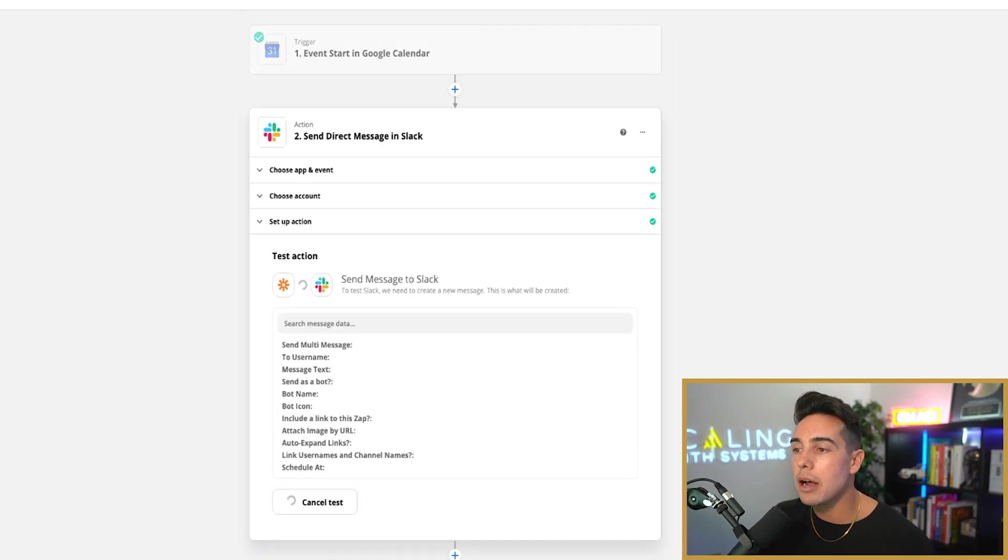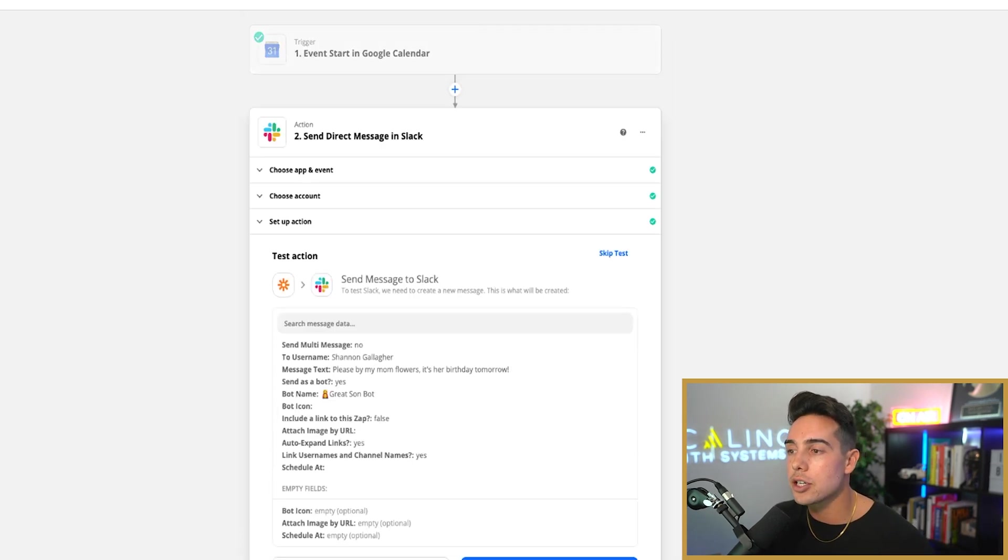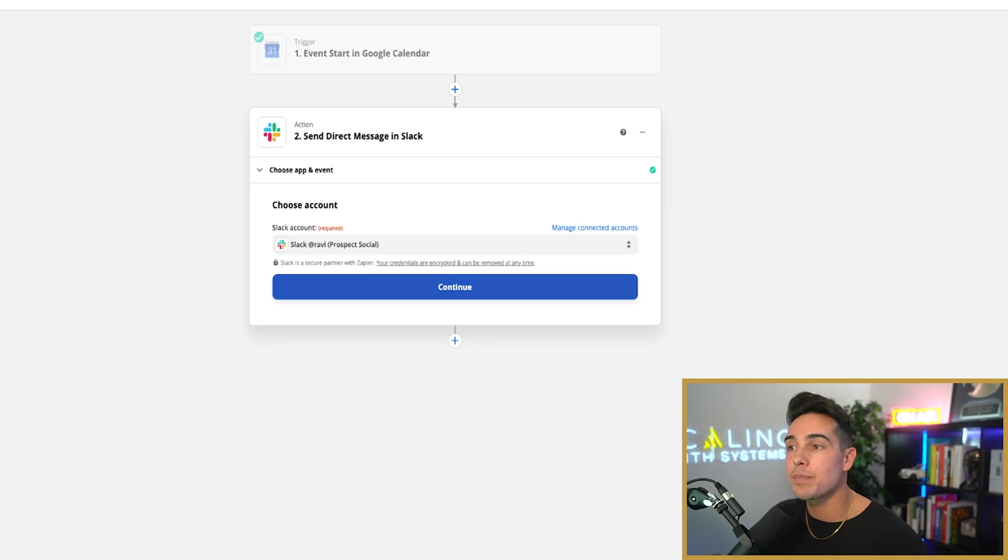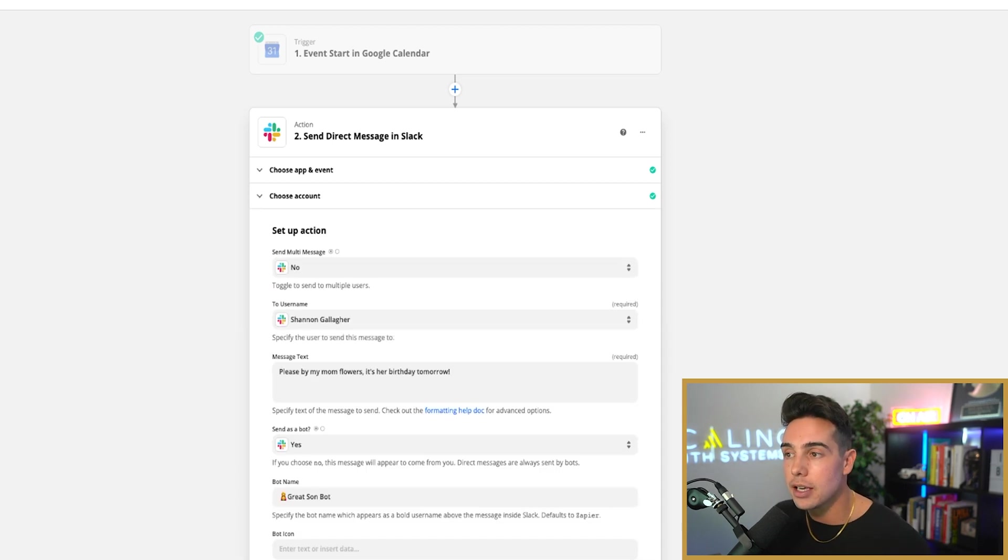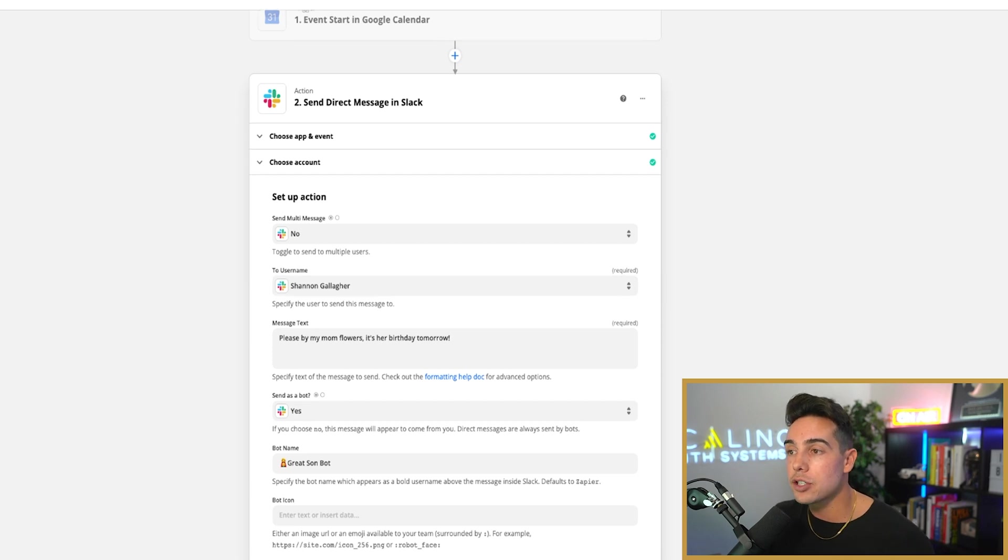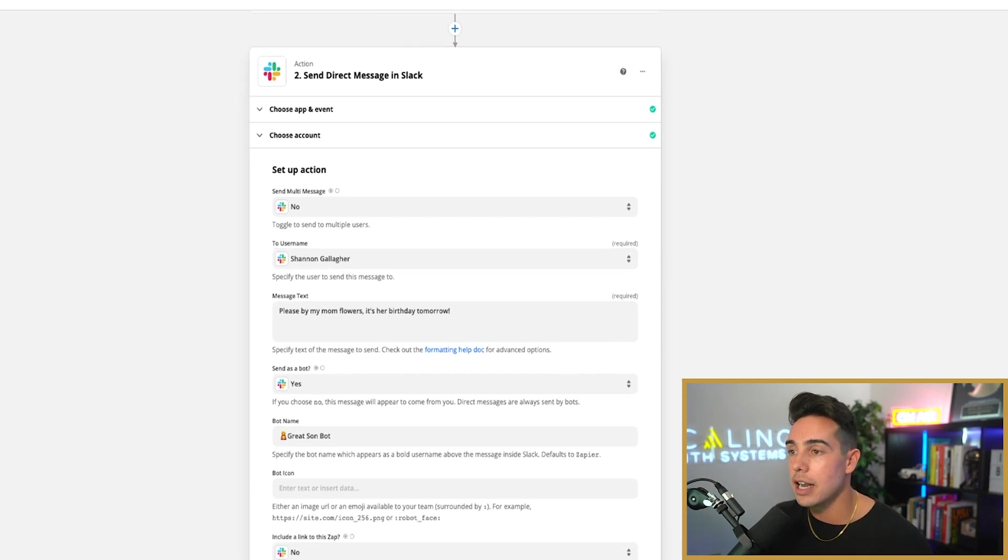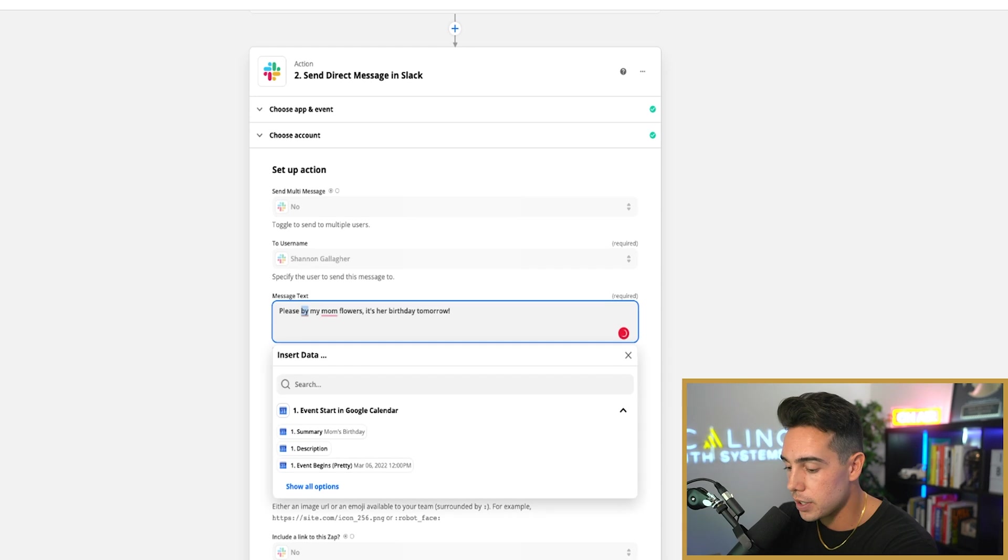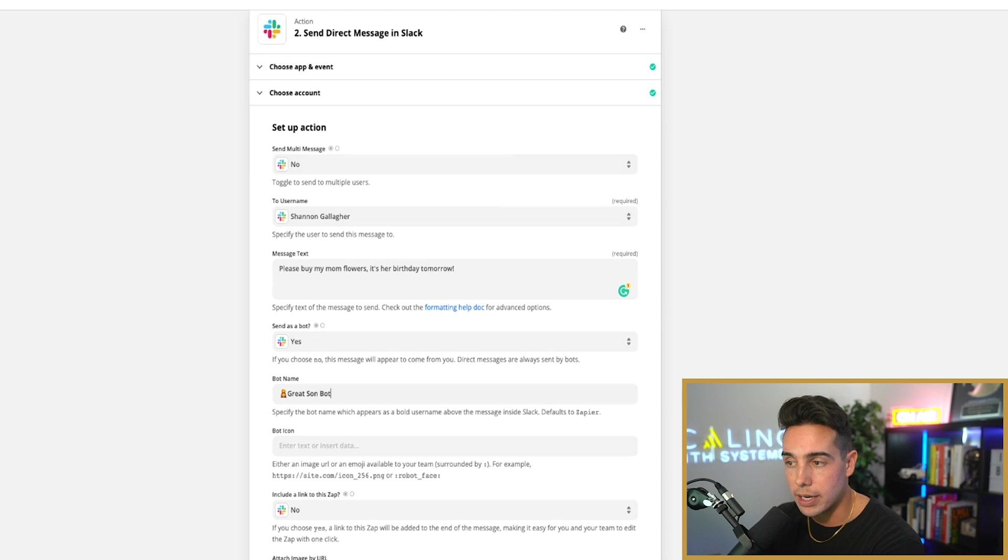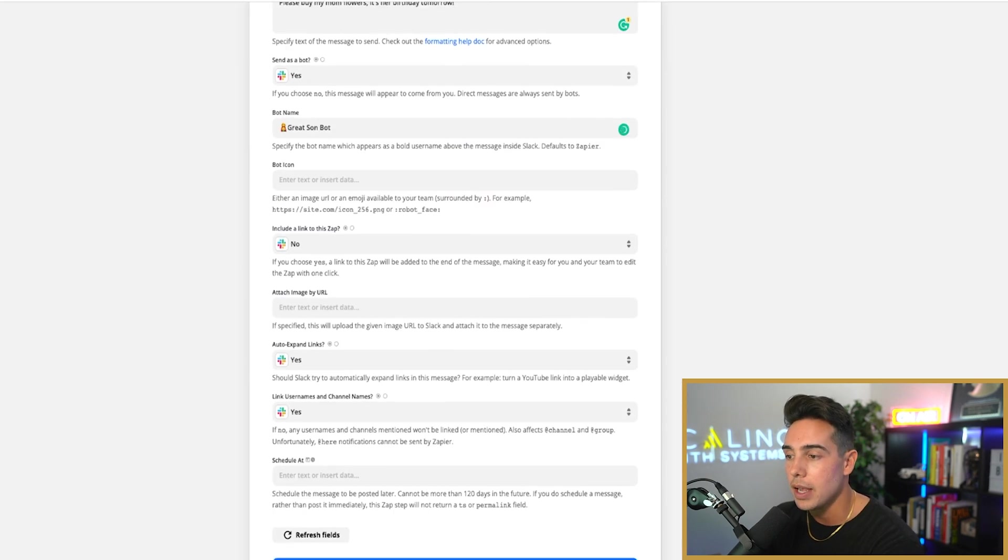So 36 hours before I have my mom's birthday in my Google calendar is going to be the trigger. And then if we come down here to direct message, we can actually have it send a direct message specifically in Slack to my executive assistant. So I have it to Shannon, which is my executive assistant, and the message says, please buy my mom flowers. It's her birthday tomorrow. I call it the great son bot.